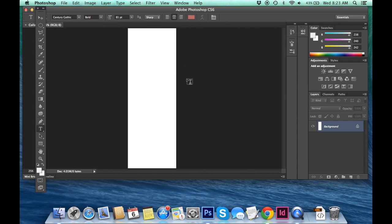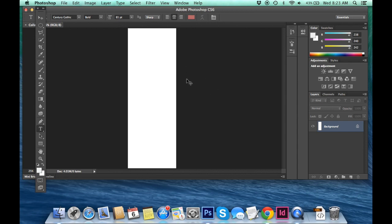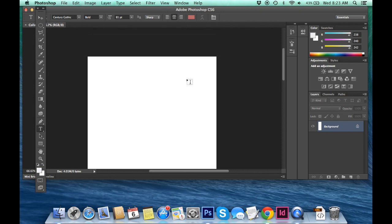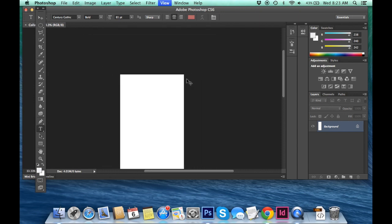And this is going to open up our file size. So just a little tip. Command plus is going to let you zoom in if you're using a Mac. Command minus zoom out.